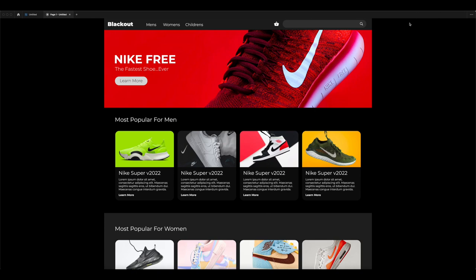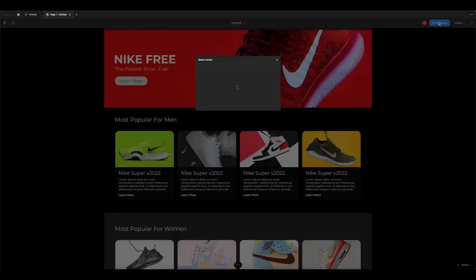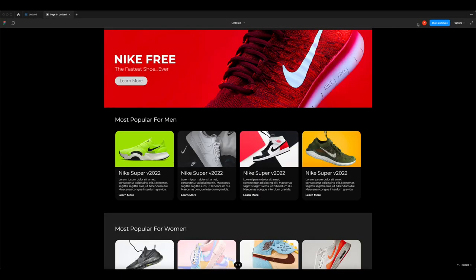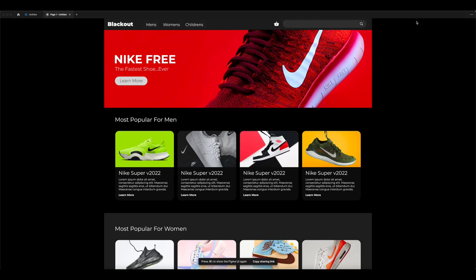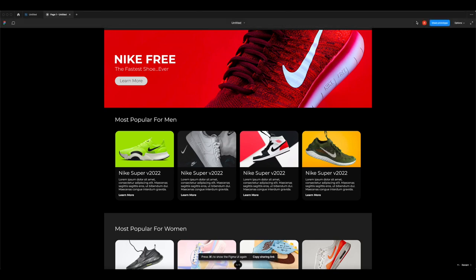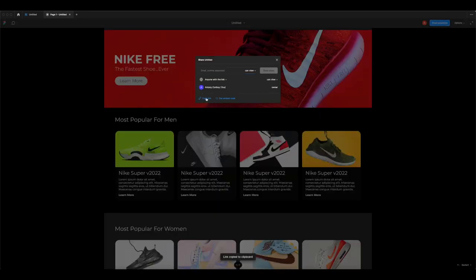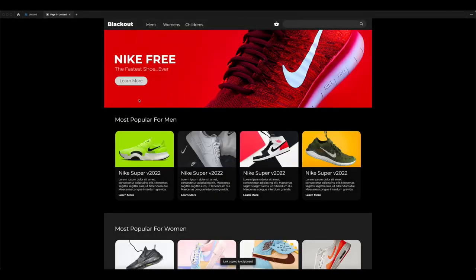Now you can share it by going to Share Prototype. If the UI ever gets annoying, press Command+Backslash to hide it, and press it again to bring it back. Click Share Prototype, copy the link, and share it with whoever you want. If you enjoyed this tutorial, check out my website for more tutorials like this, and share your link with me so I can see what you've made. I hope you enjoyed it - see you soon!